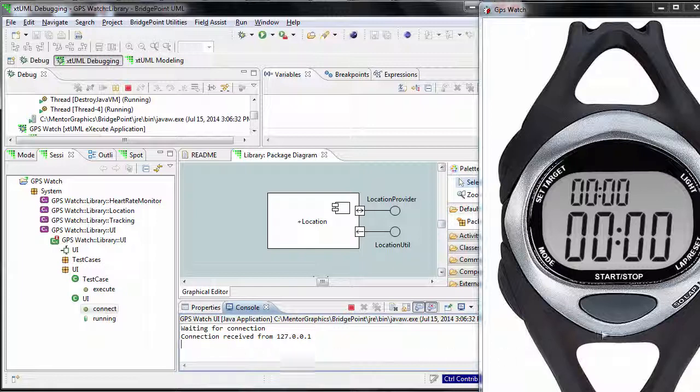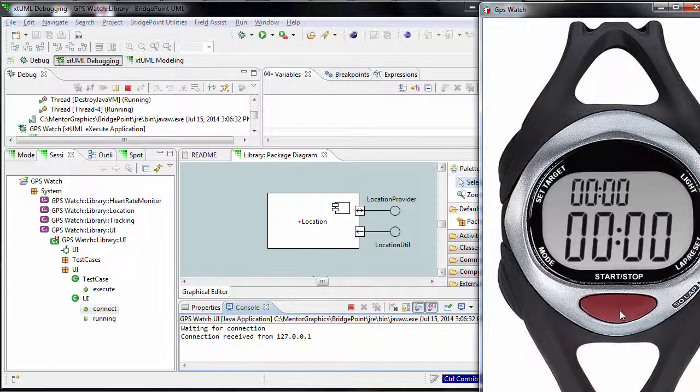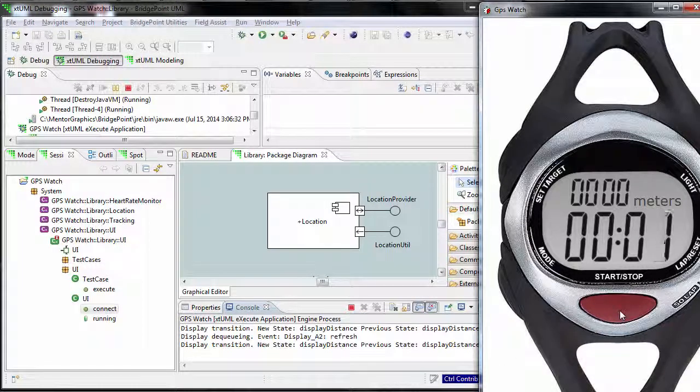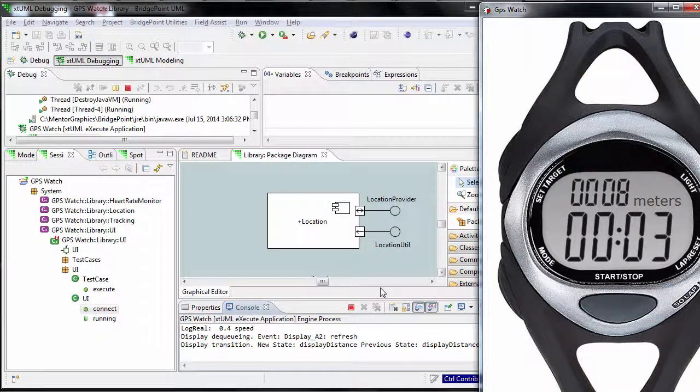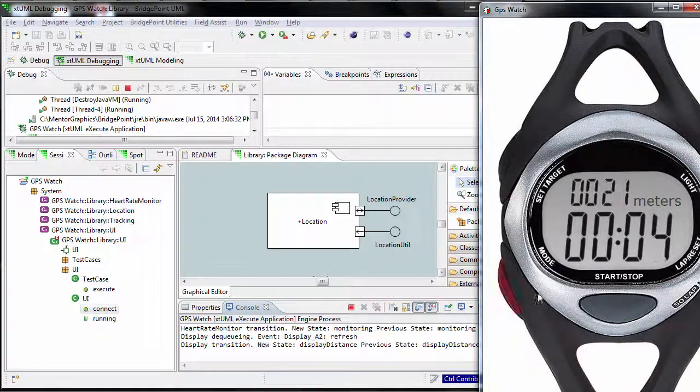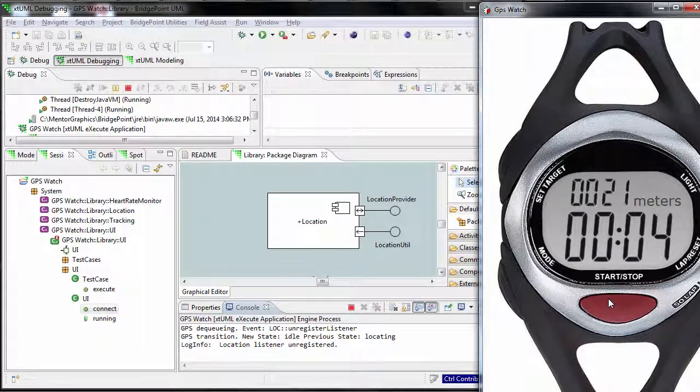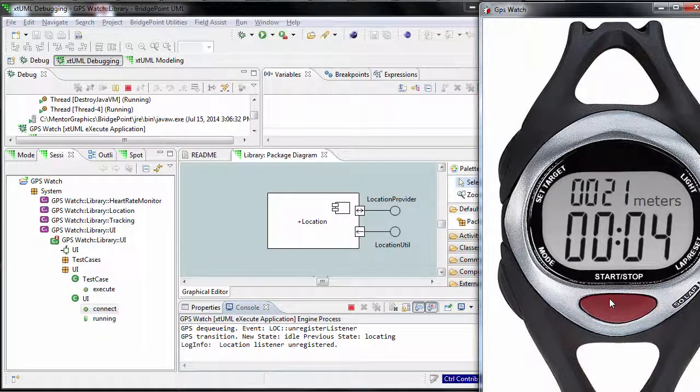Now we can click on the start-stop button to start the simulation. To pause, click on it again. Same to continue.